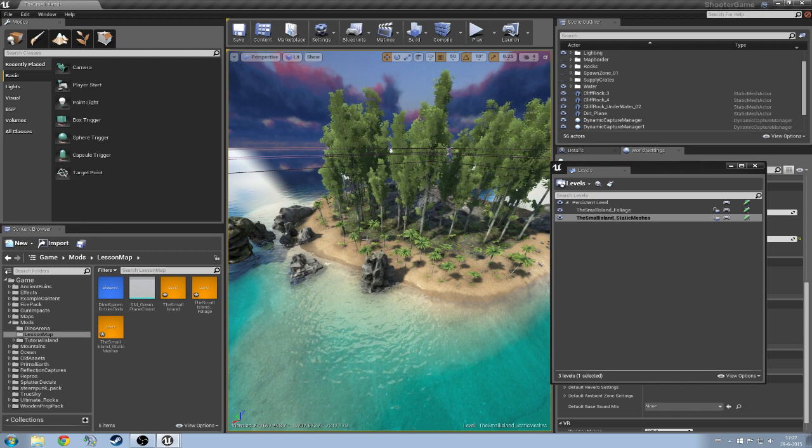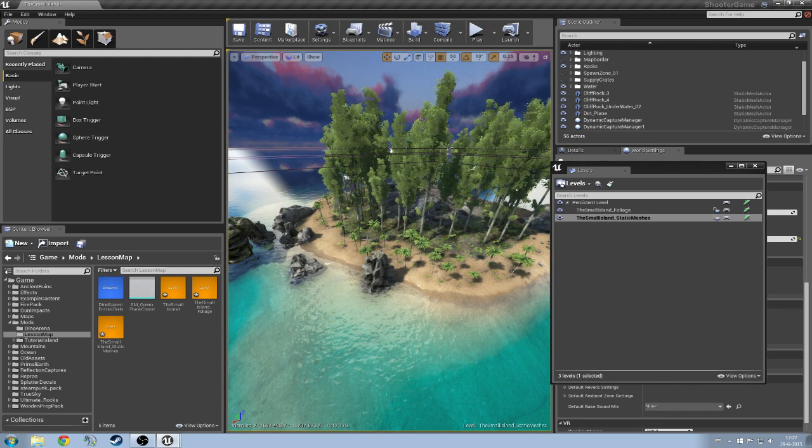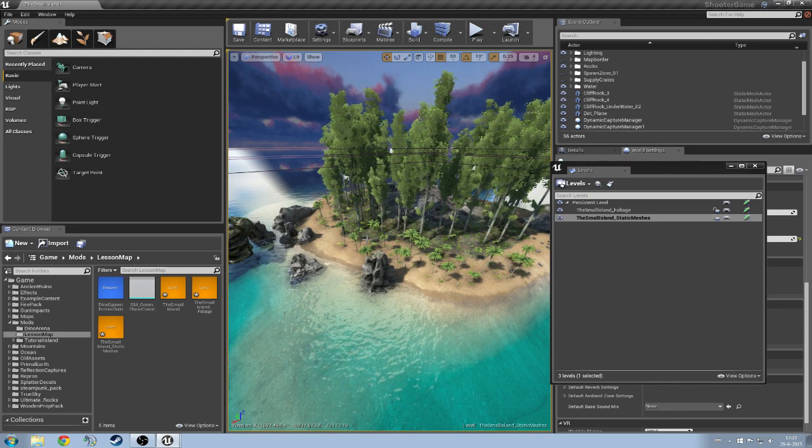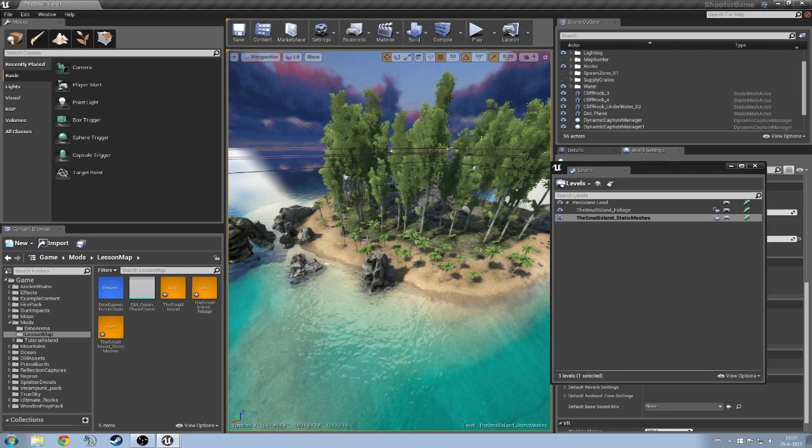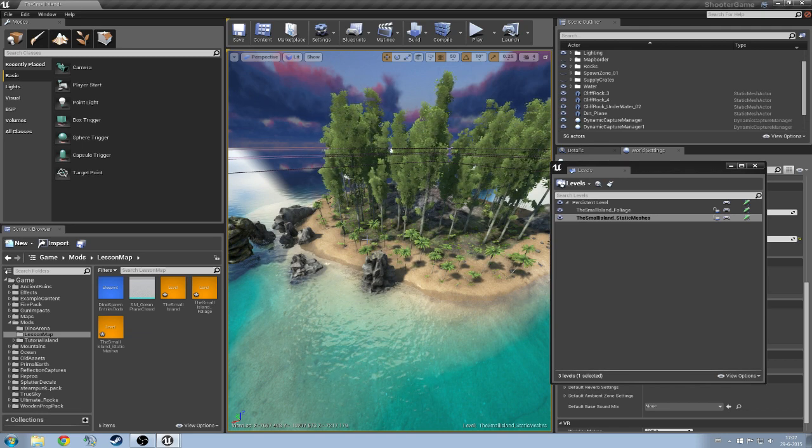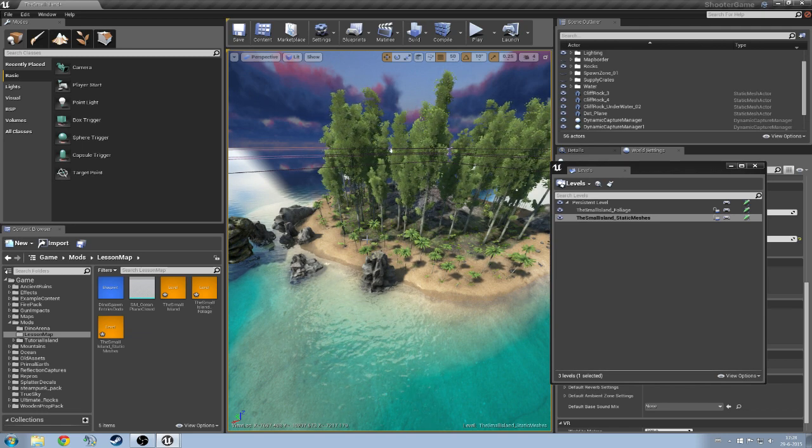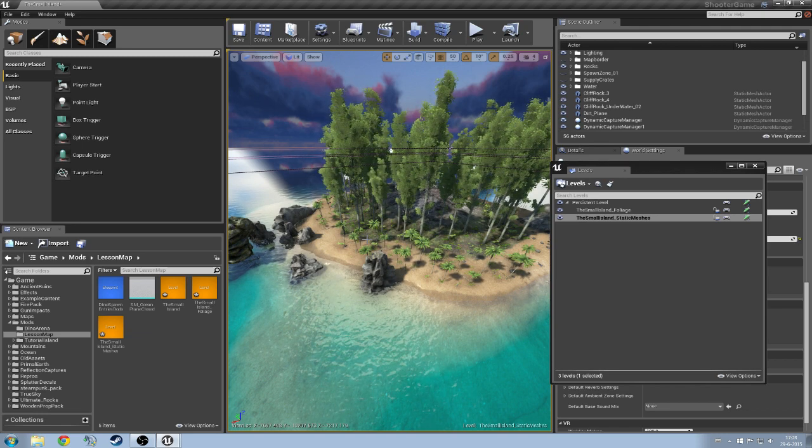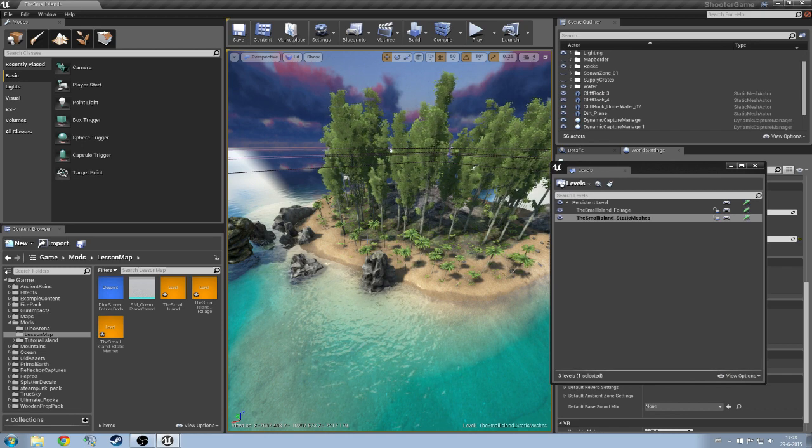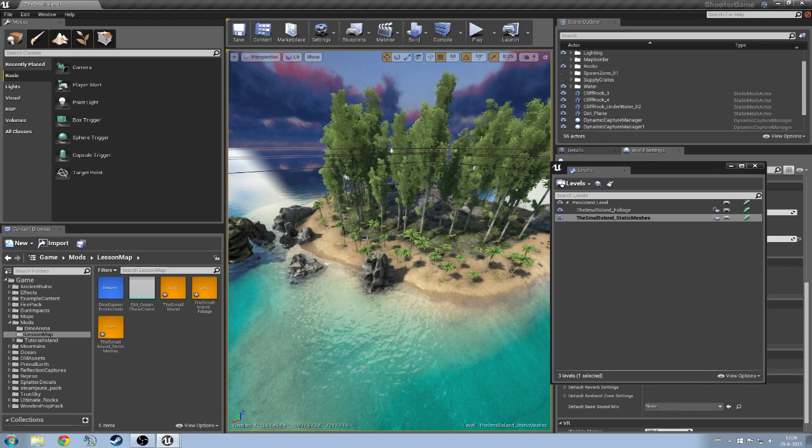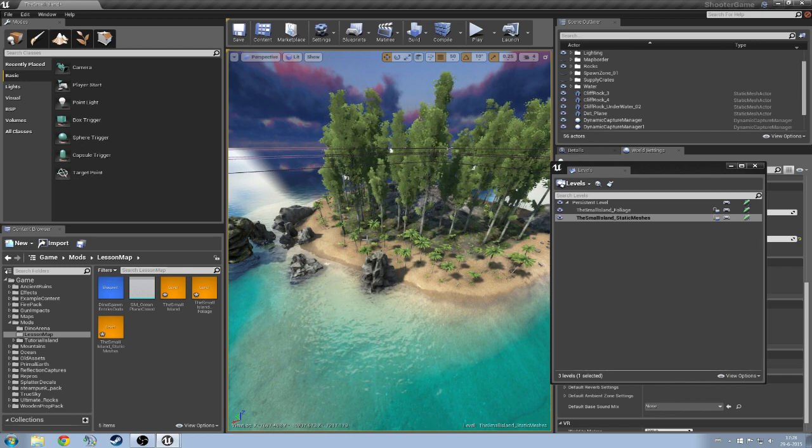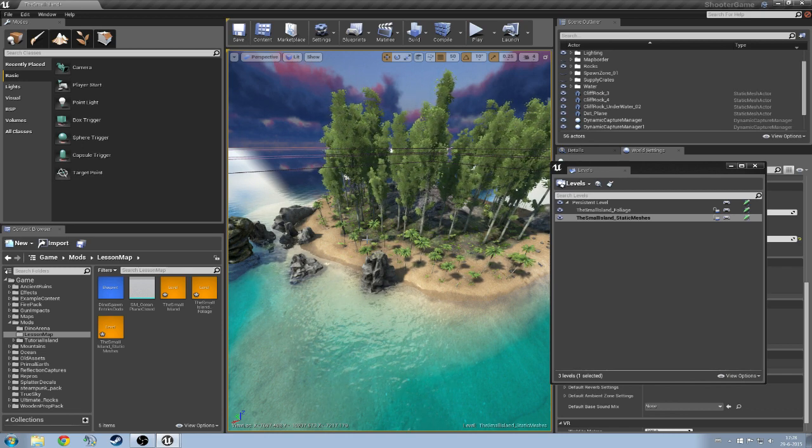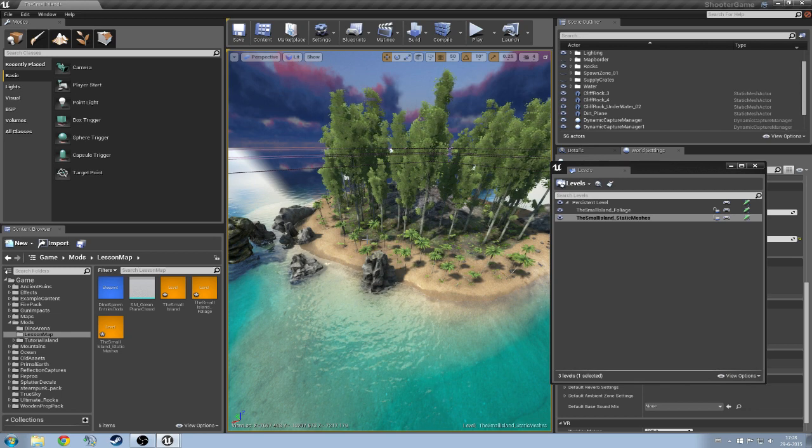If you already have foliage or static meshes yet and you don't have to keep watching if you don't. What I'm now going to explain is if you already have something, how to switch it over to an empty level if you didn't have it yet.